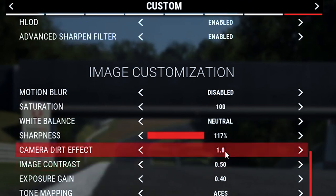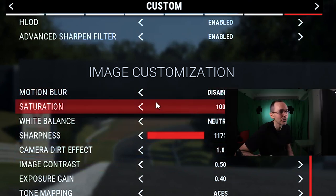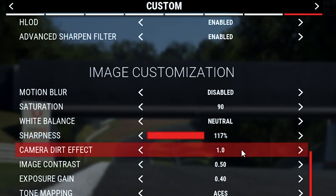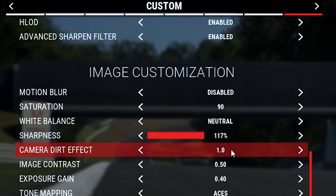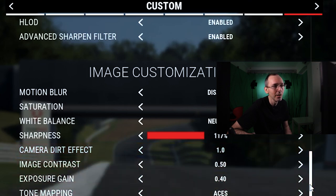Motion blur always off. Saturation 100, sometimes I put it to 90 - this is personal preference. White balance neutral. Sharpness 117 - anything between 100 and 150 is generally what I would use. Camera dirt I always put to 1 because it doesn't make much of a difference and it does cost FPS. Image contrast and the other settings are all as per normal.